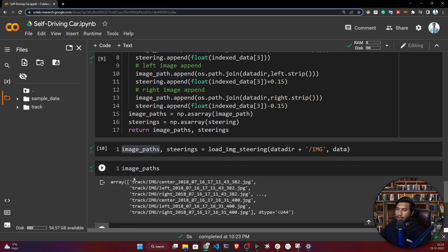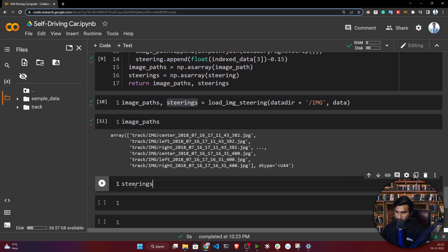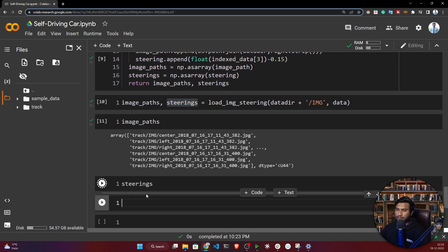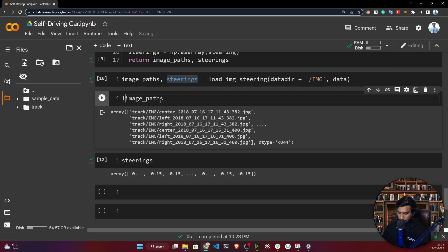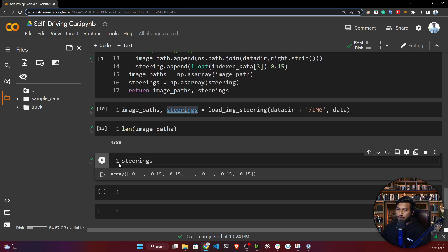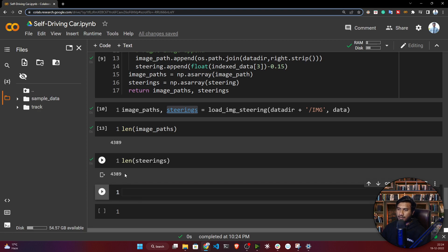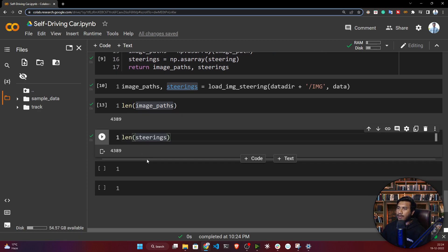It will return a numpy array — see all the image paths with their corresponding steering angles. This is the steering angle. If you check the length of both, you can see both are the same, because it returns the image path with respect to the steering angle.